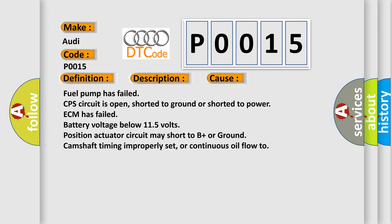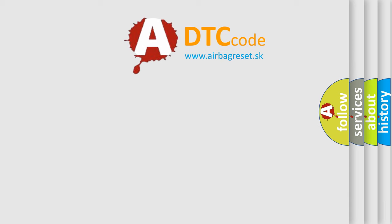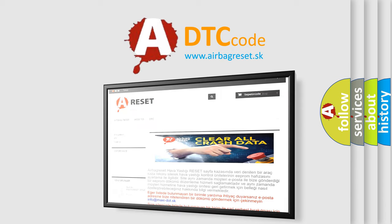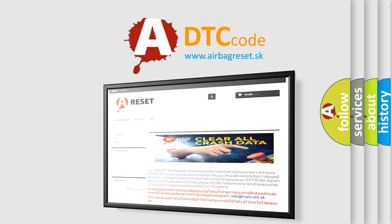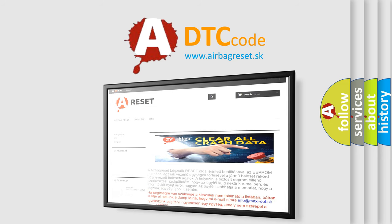The Airbag Reset website aims to provide information in 52 languages. Thank you for your attention and stay tuned for the next video.